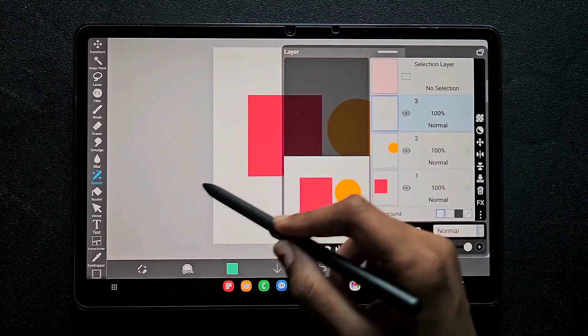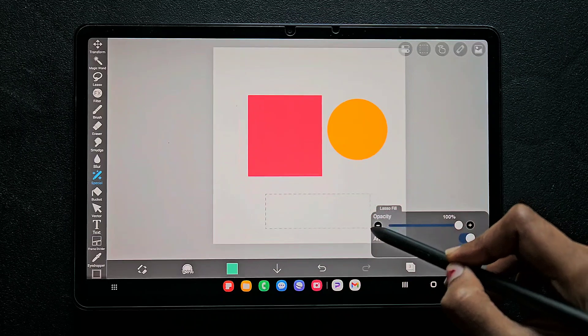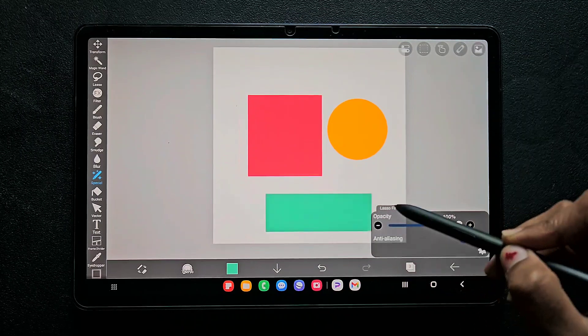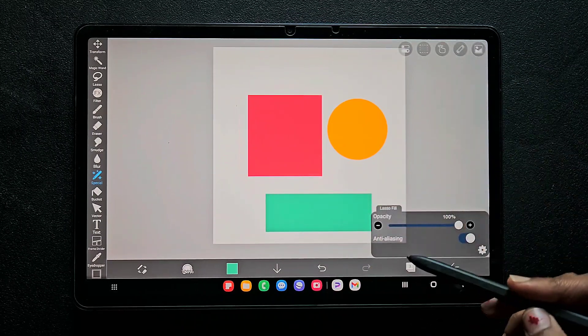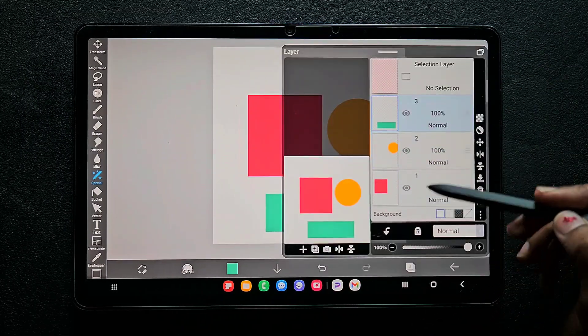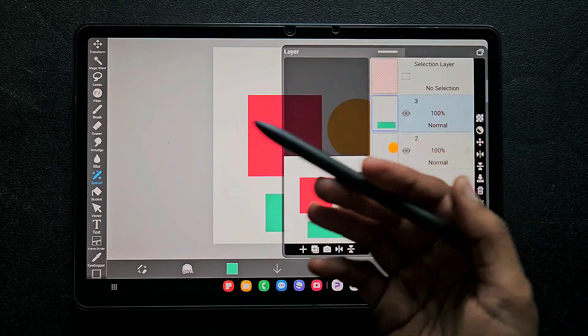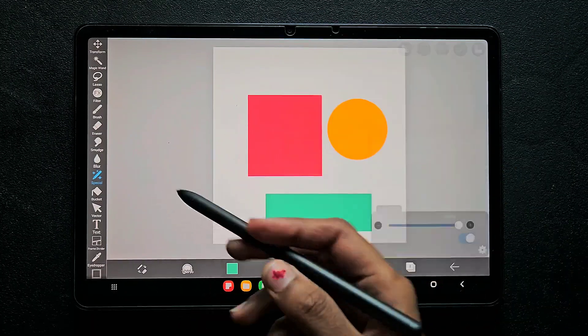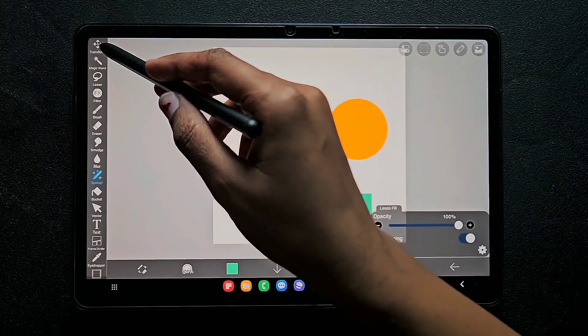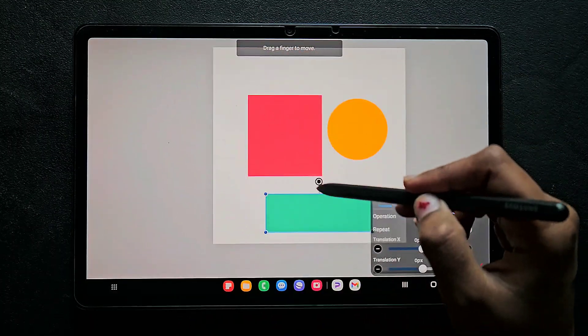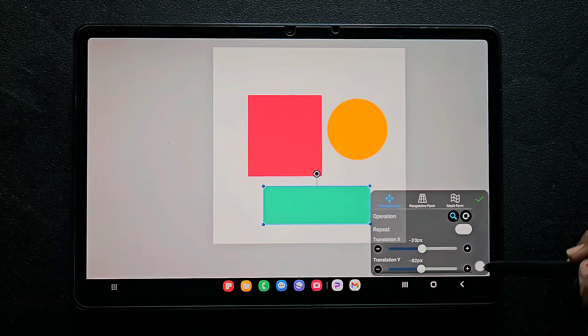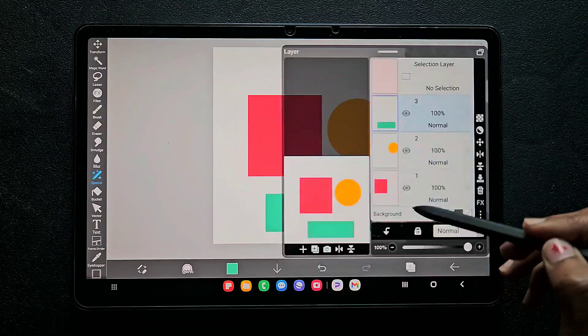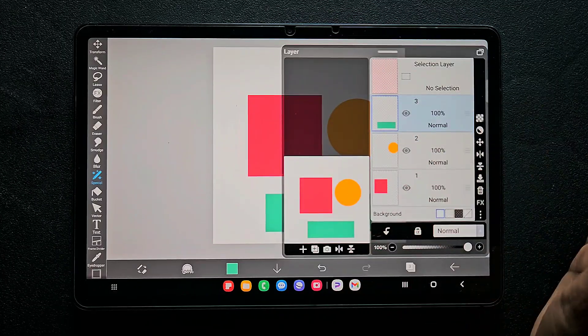In the second layer I added a circle, and on the third layer I'm adding a rectangle. Now I'm going to group all these layers together because if you want to move all of them together or do any activities as a group, you need to group them.